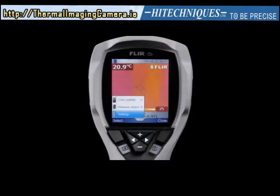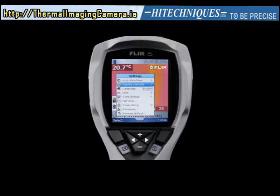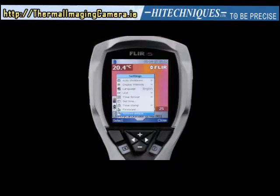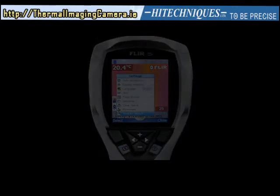The settings menu in the main menu allows you to change settings such as display intensity, language, time, and so on. Use the keypad buttons and the selection buttons as described previously. Restore default resets the camera to factory settings.